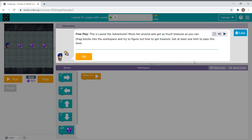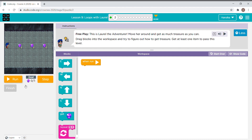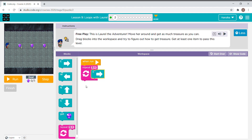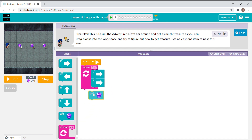The instruction says free play — this is Laurel the adventurer, move her around and get as much treasure as you can. Drag blocks into the workspace and try to get at least one item to pass. We use a repeat block with an east block, two east blocks, and a get block. It needs to go three times, so we change the number to three, then run it.